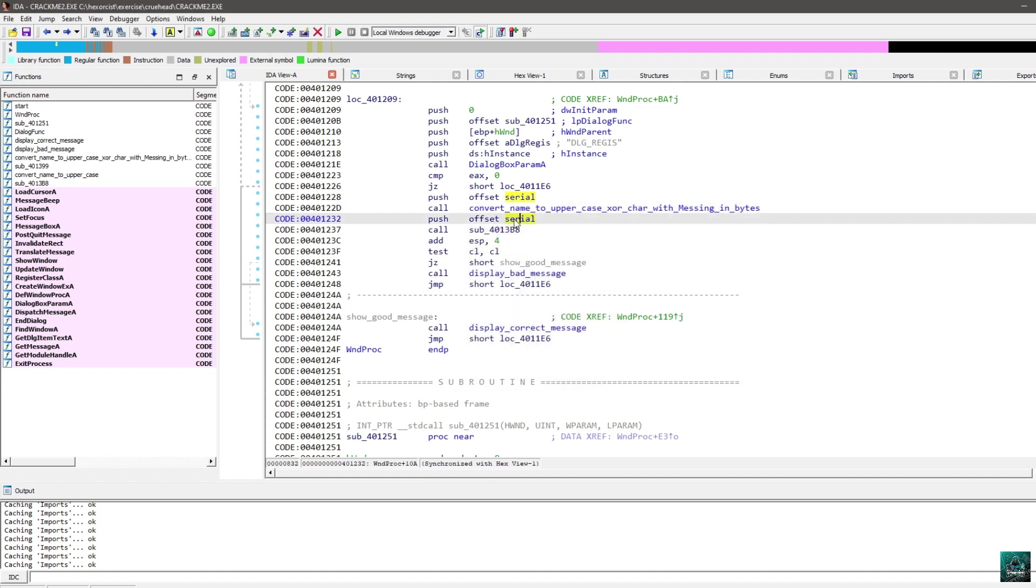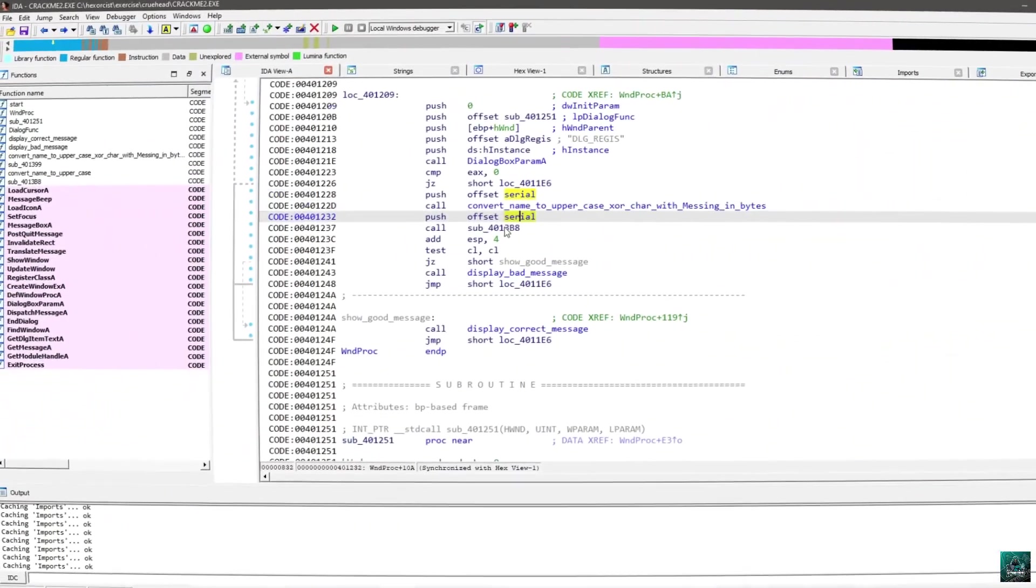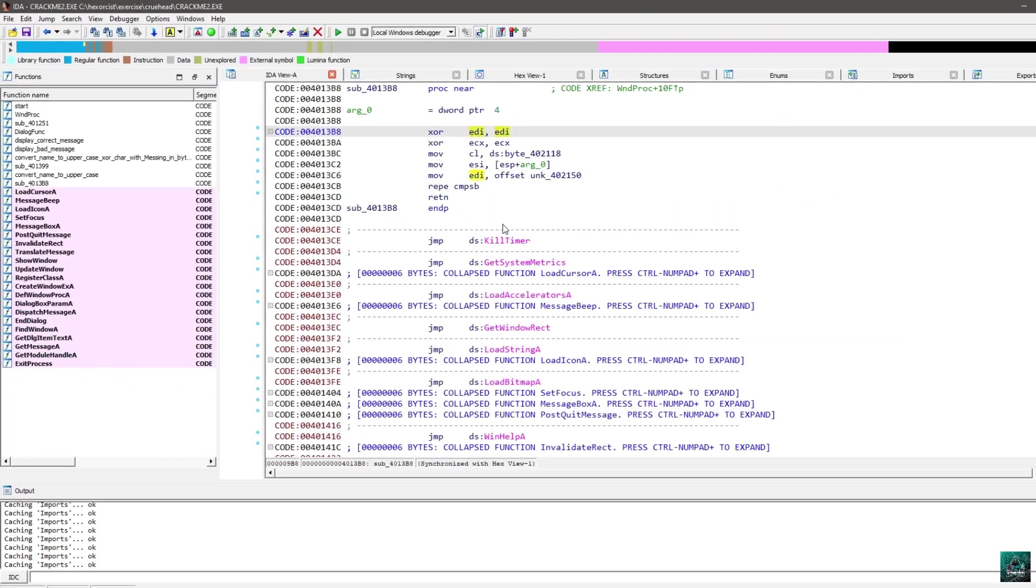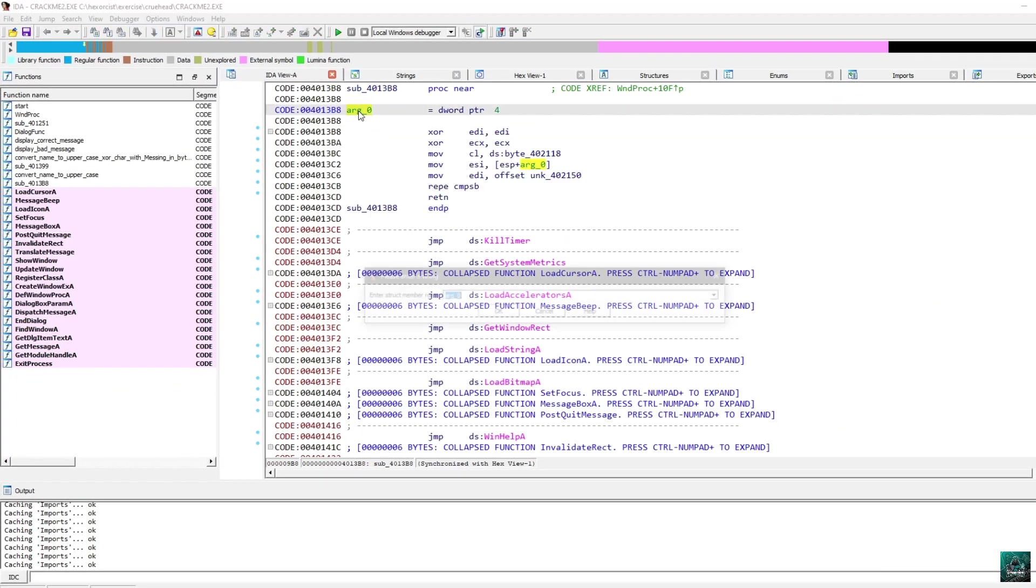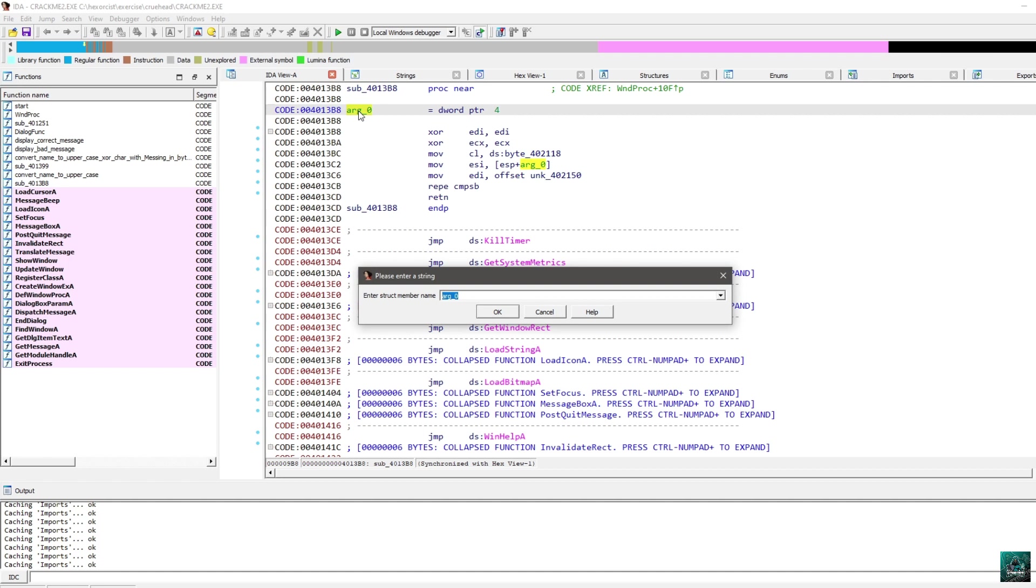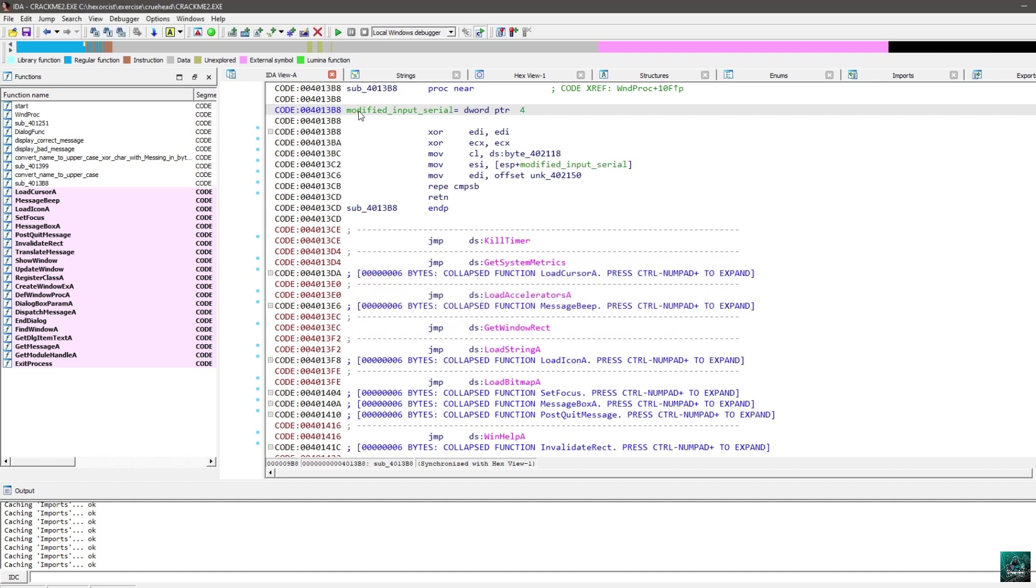And we store the result at ESI bracket ESI. So let me explain. First thing we do is we move in CL the first character of this string. And we XOR it with the first character of the input serial, which is in uppercase. We store the result at ESI, which means that we are overwriting the input serial with the result of the XOR. And we increment both of them. And we keep looping.